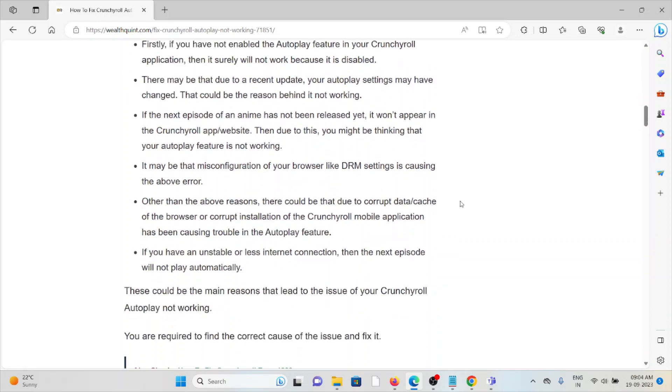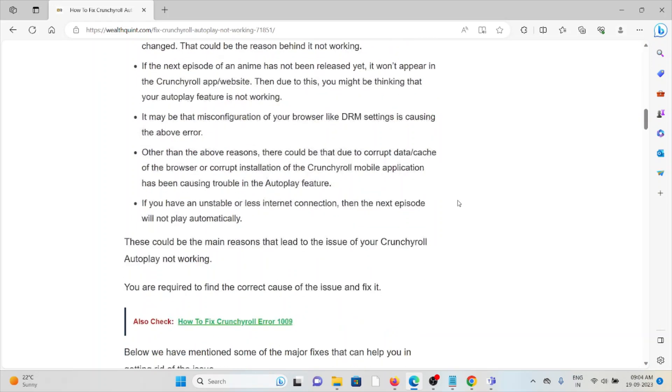It may be that the misconfiguration of your browser, like DRM settings, is causing the error. Other reasons could be due to corrupt data or cache of the browser, or corrupt installation of the Crunchyroll mobile application causing trouble with the Autoplay feature.